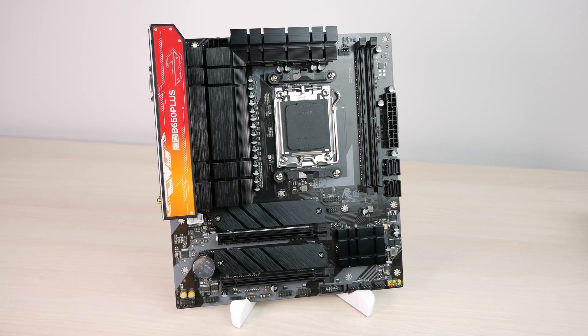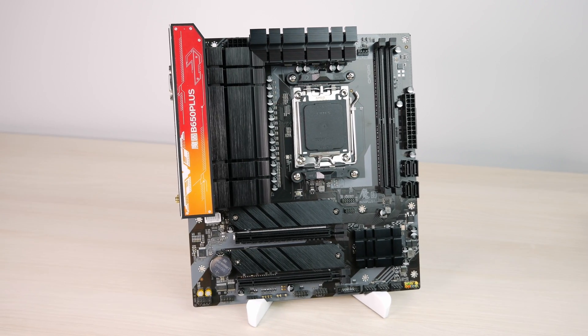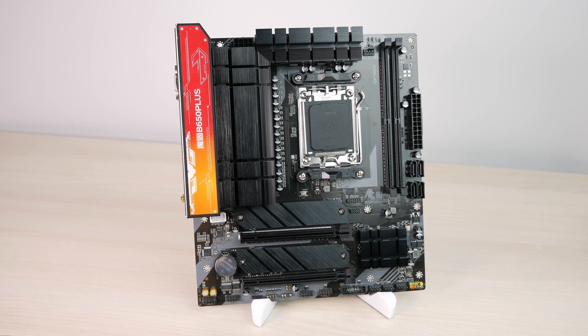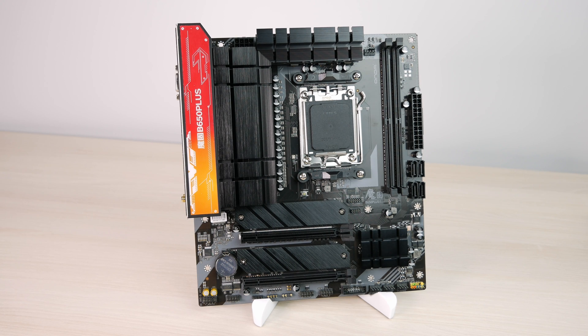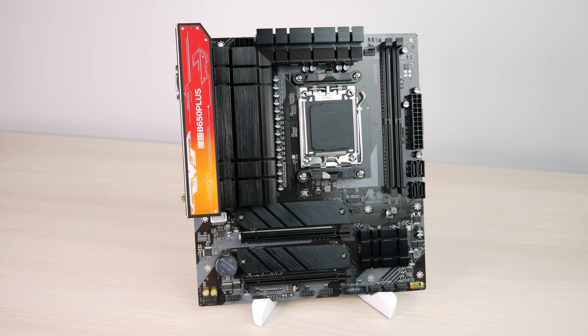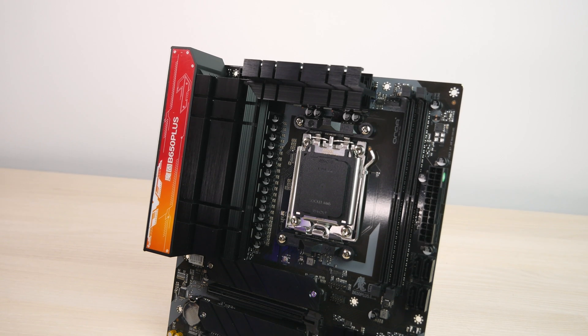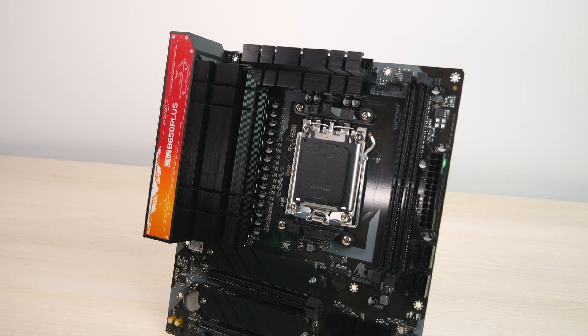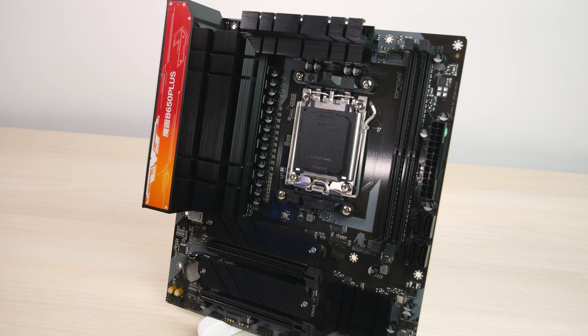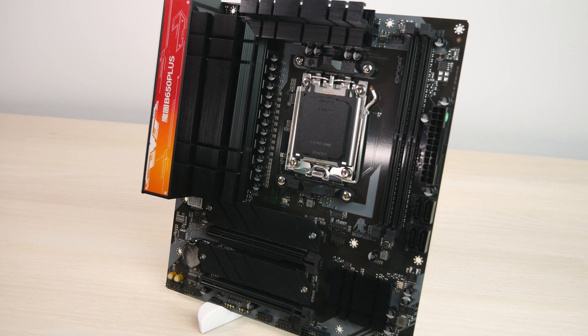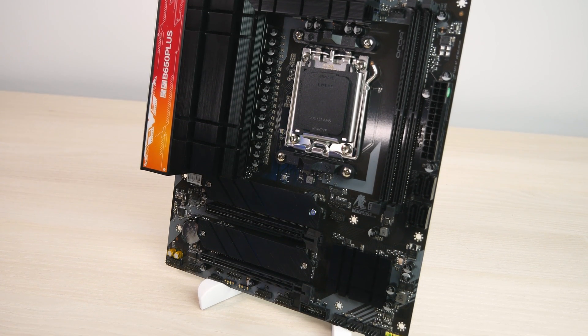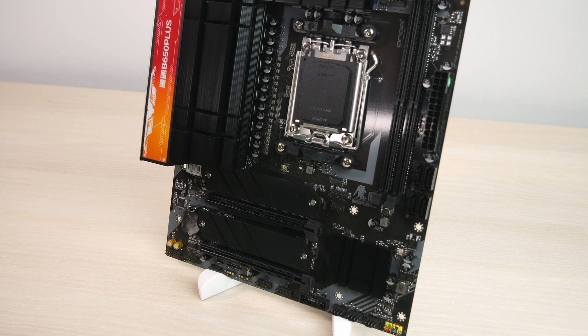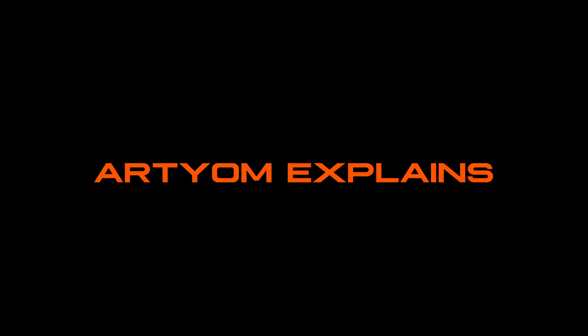This is the B650 WiFi, a very affordable Chinese motherboard available for roughly $100. For its affordable price, it has a huge VRM with a huge heatsink on top of it. Since everyone loves things that punch way above their price, I decided to review this motherboard and check if it's really good or not. Let's begin!